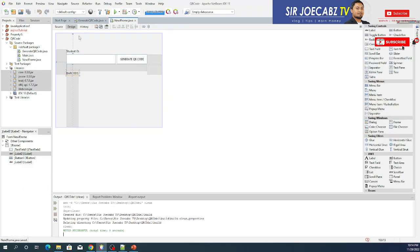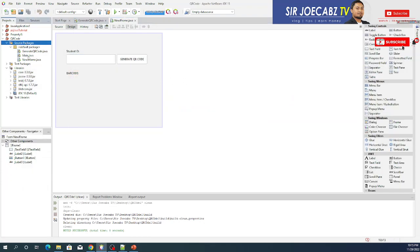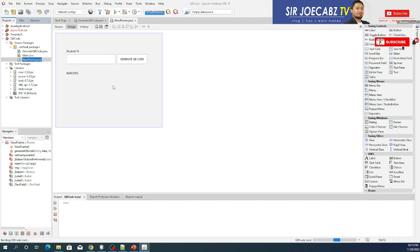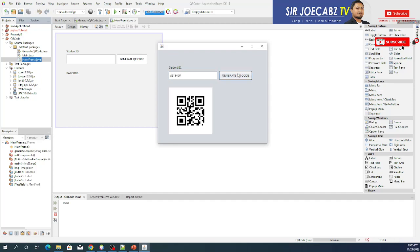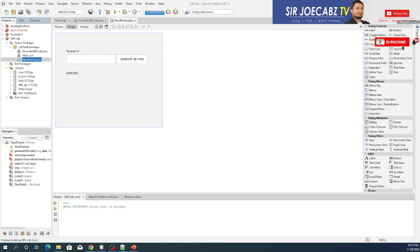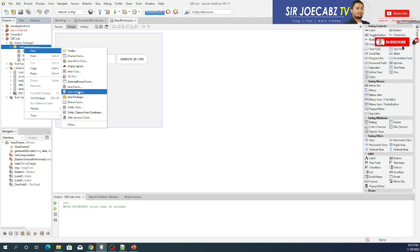Let's run the file. Here it is — let's try writing something like student ID 212345 and click Generate. It will display the QR code image here. I'll take a photo of it because I need that QR code for the next part — the code to read it.